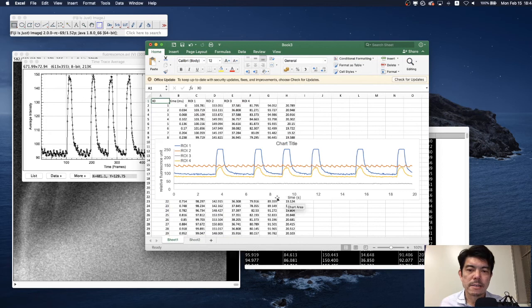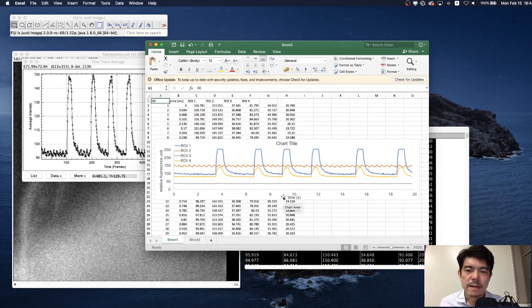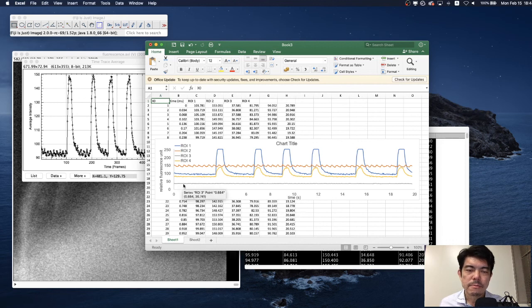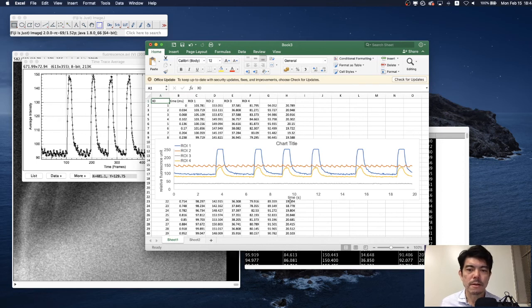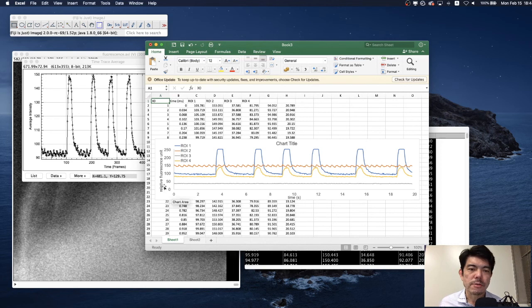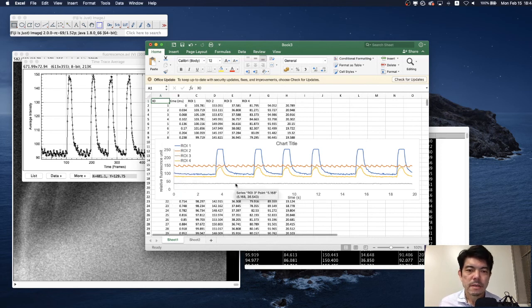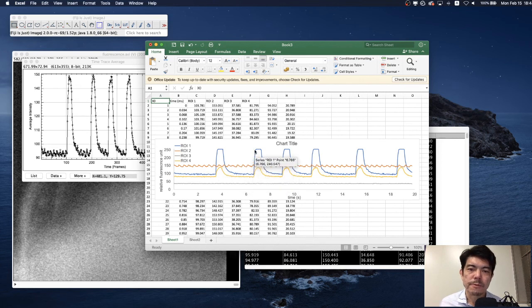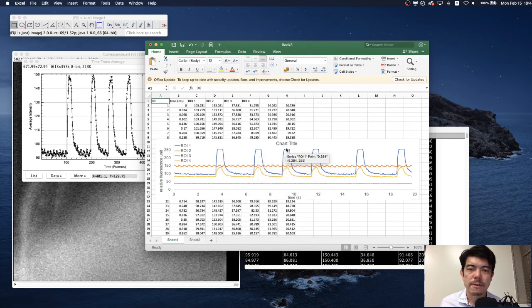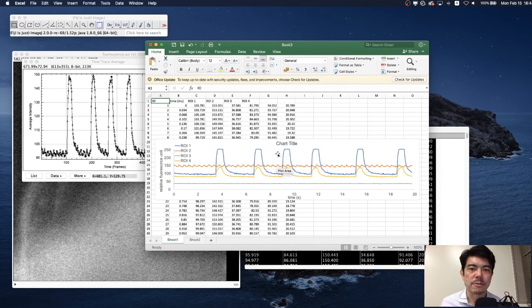And this is the final result. I added the horizontal axis label and vertical axis label. It's always important to add the title for the axis like time in seconds and the relative fluorescence unit. And here we have the horizontal axis label. And here we have the nice quantitative result of the fluctuation of intracellular calcium level.